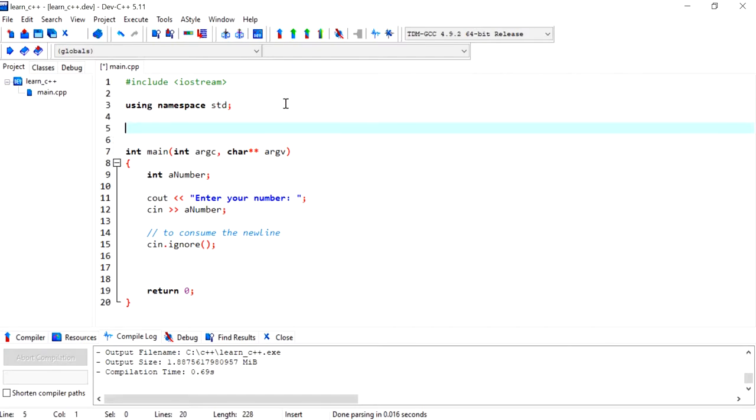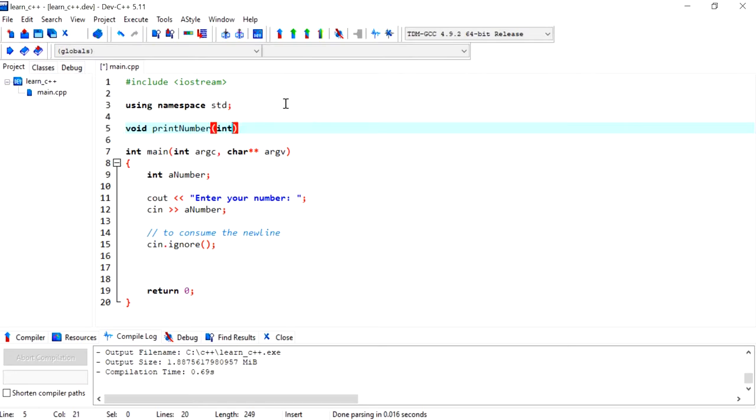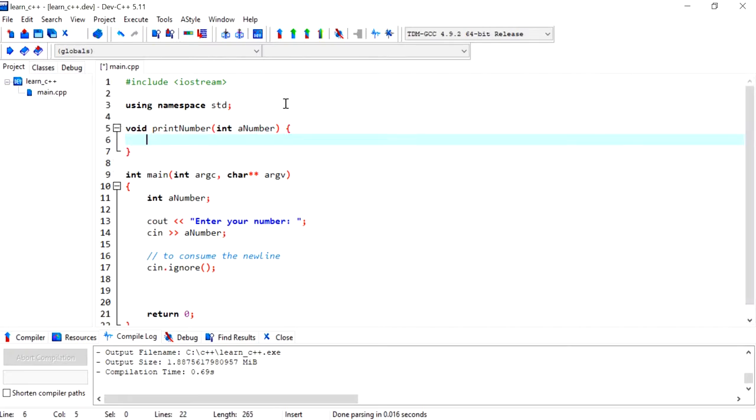Usually you write a function when you need to use it multiple times, not just once. If you only want to use it once, it might not be worth putting it into a function unless you want to tidy up and organize your program. But usually a function is useful when you want to repeat lines of code.